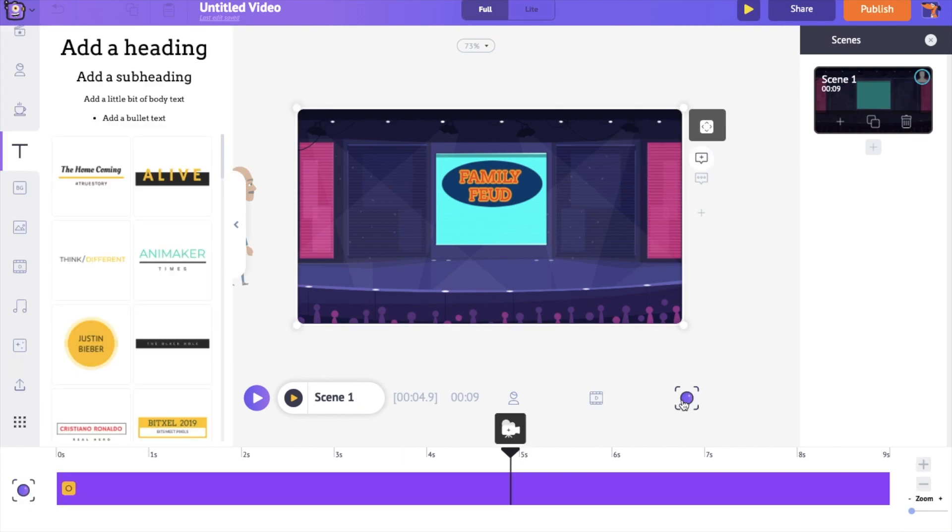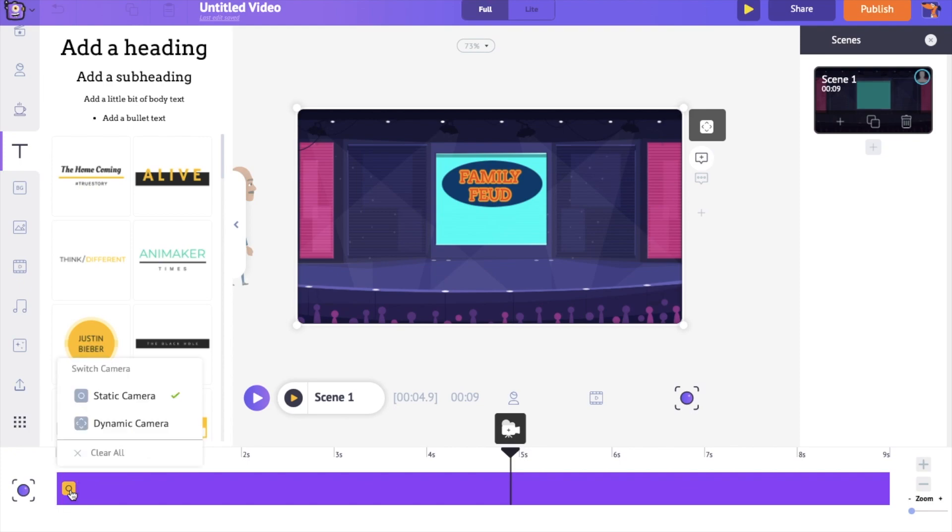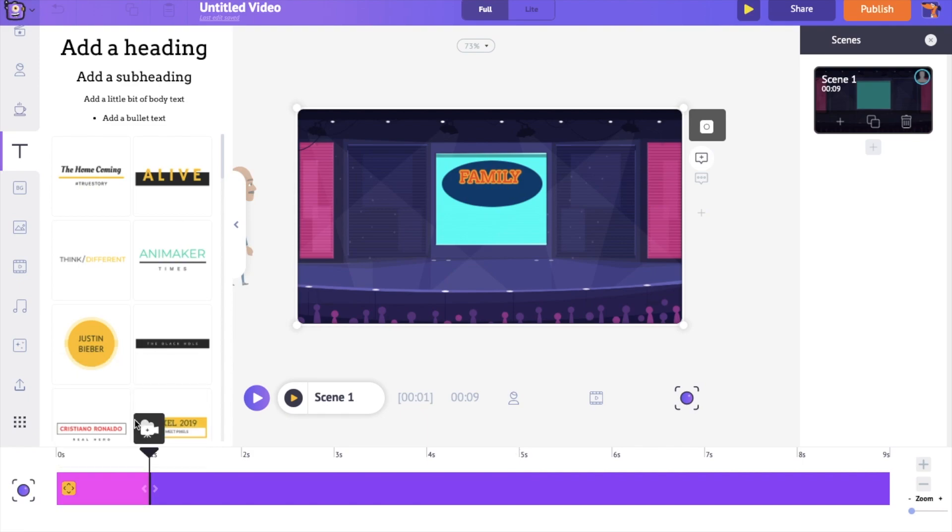Let's see how to add camera effects to the scene. Open the camera timeline. If you click on the yellow colored option, you'll get two more options. Static camera and dynamic camera. The static effect is selected by default. To add movement to the camera, select the dynamic camera effect.